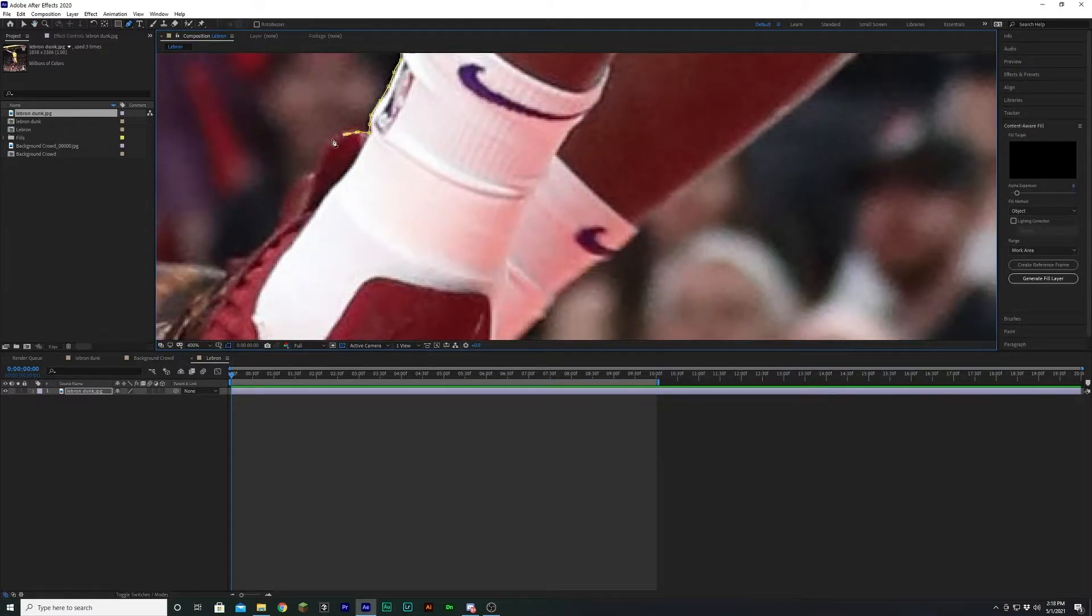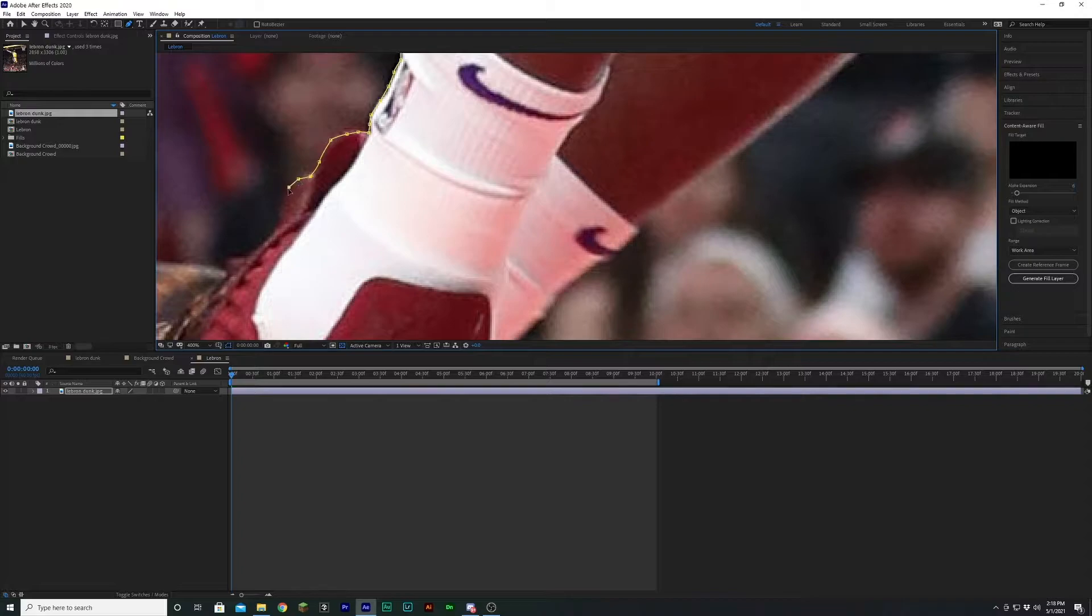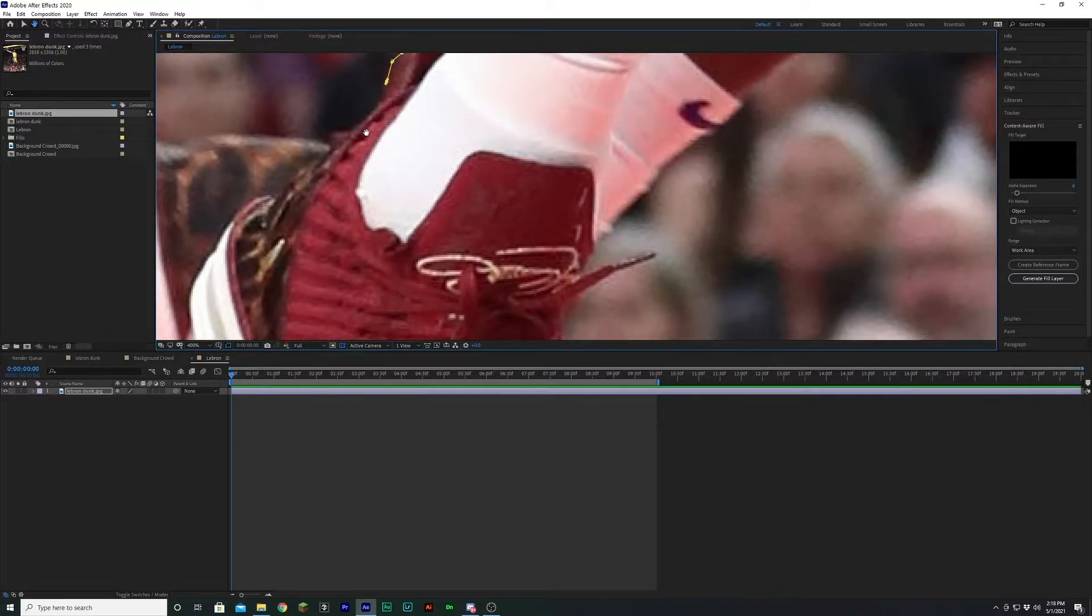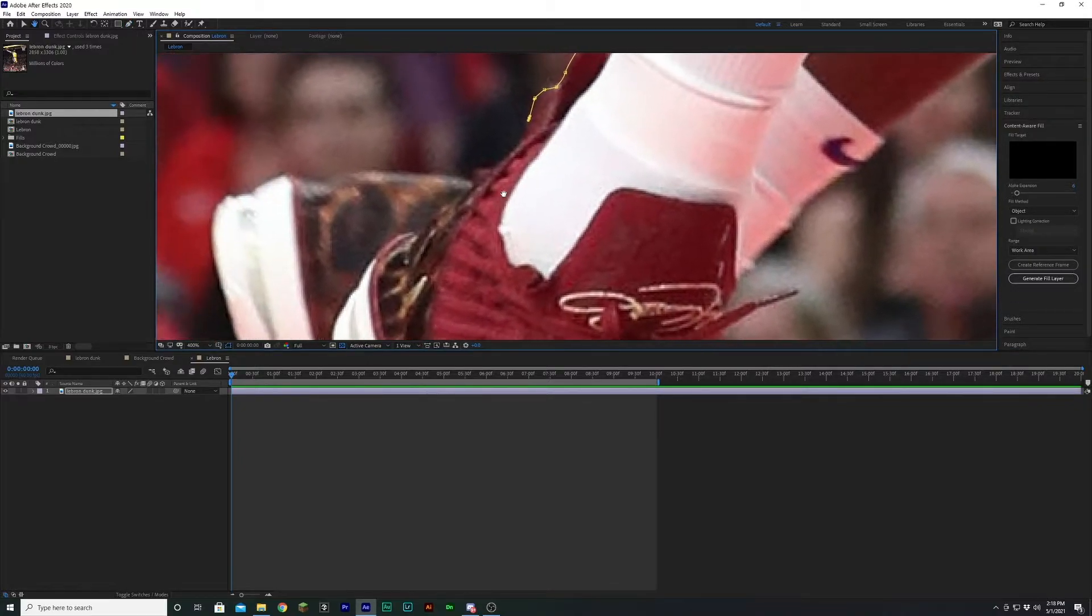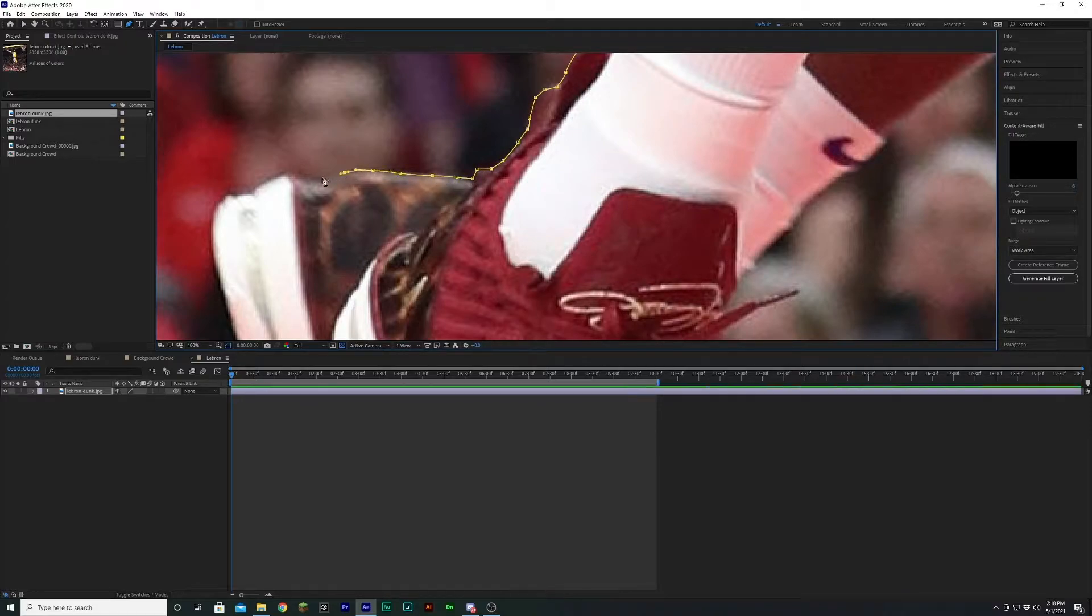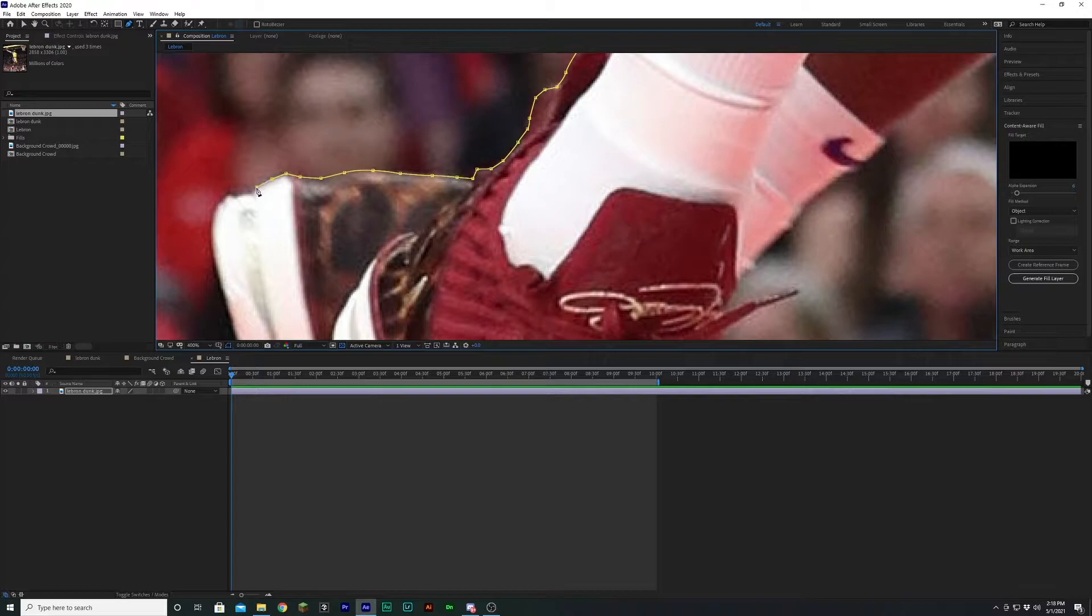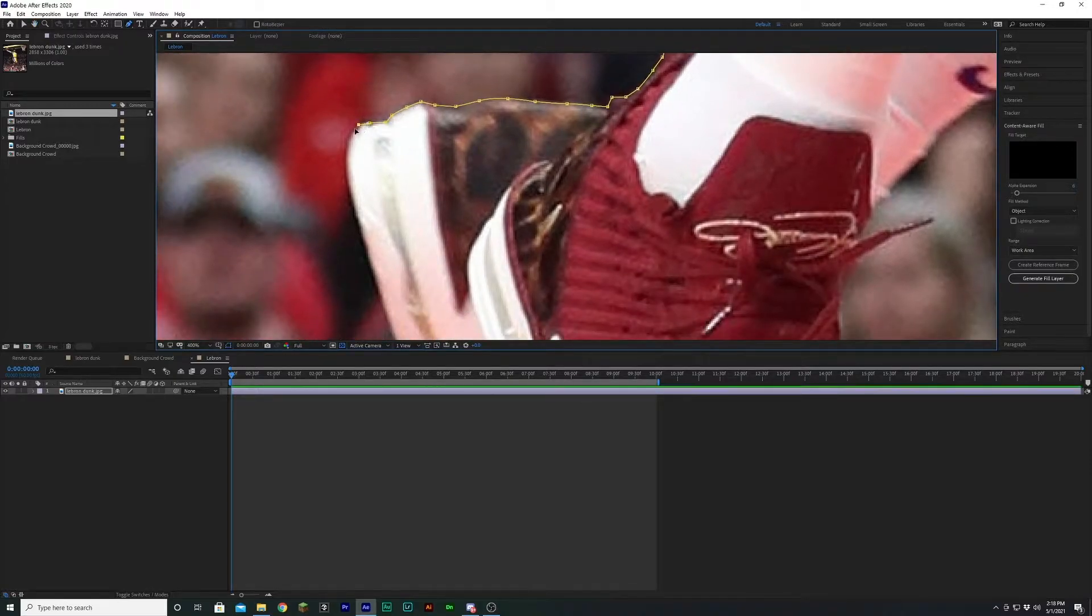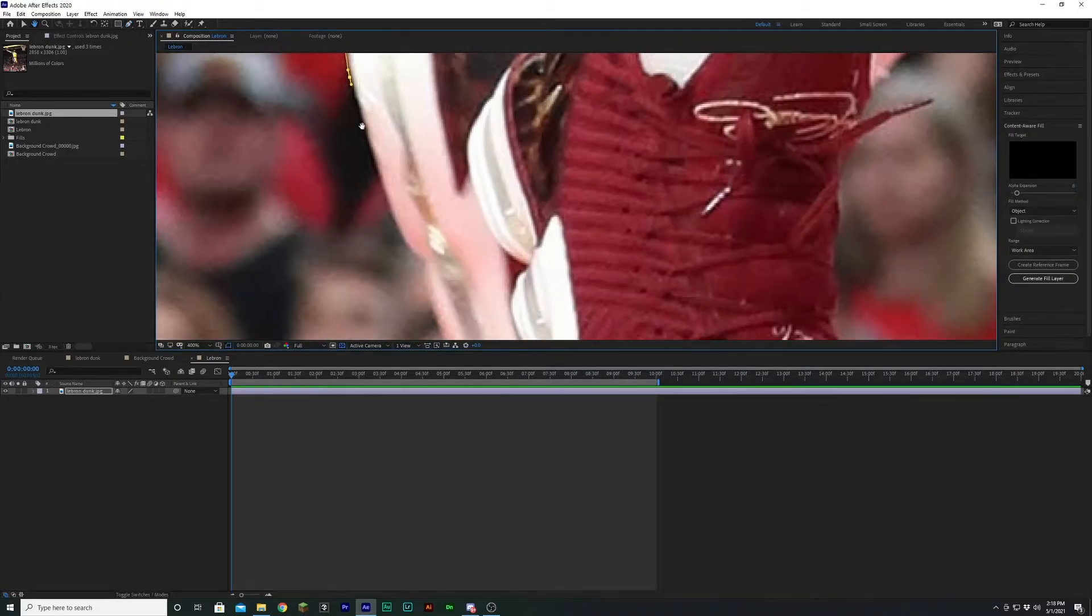While I'm doing this, I should mention that if you prefer to do this kind of work, like masking and stuff like that, if you prefer to do this kind of stuff in Photoshop, you totally can. I've just always used After Effects, and that's just what I feel most comfortable in, so that's why I'm doing it right now. However, Photoshop in this sense would definitely speed up this process.